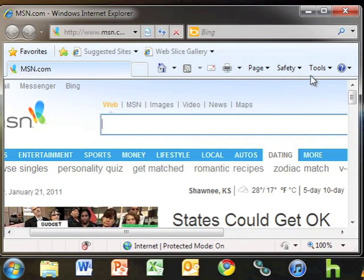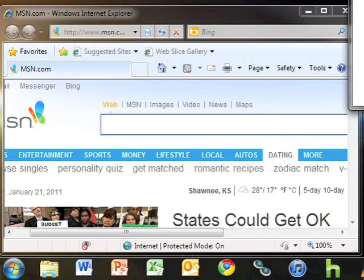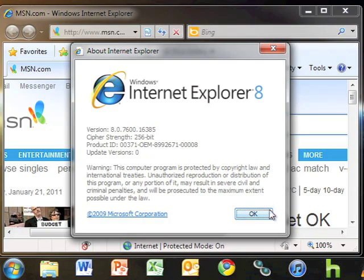Go to the Help menu and click About Internet Explorer to confirm the version. It looks like everything went well. You are now ready to start using Internet Explorer 8.